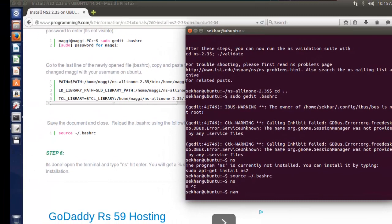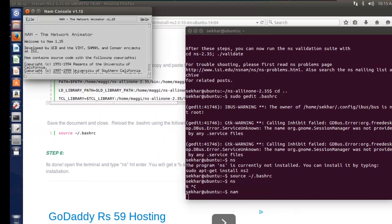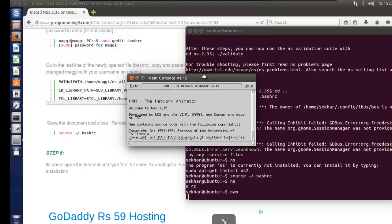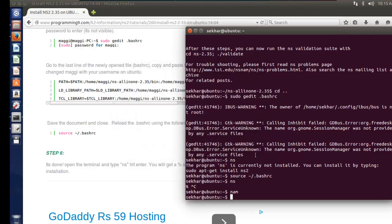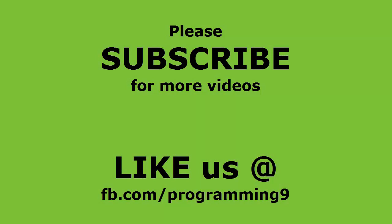Then select NAM. Yes, it was successful. Now your NS2 installation process is successful. The NS2 process is successful.